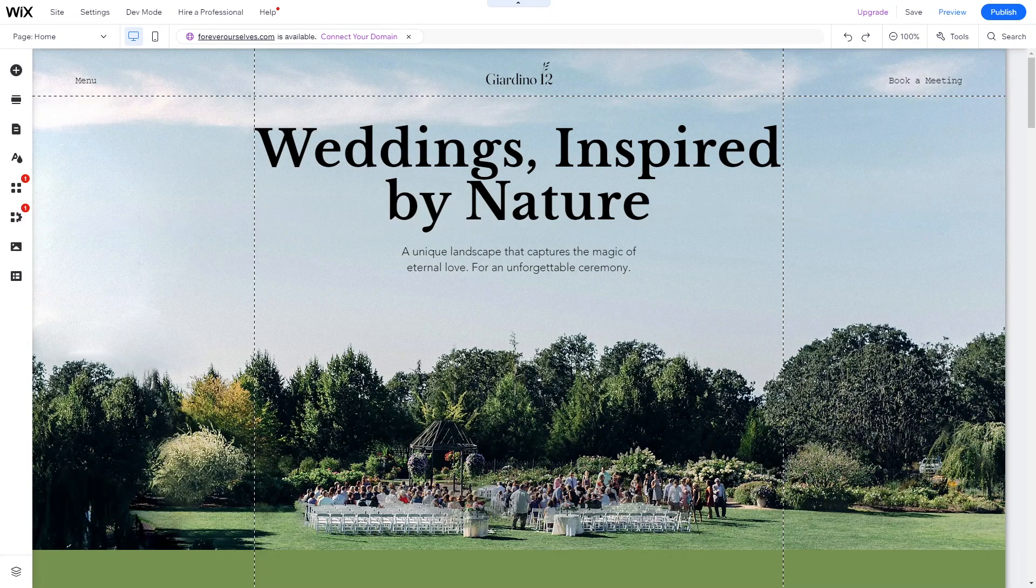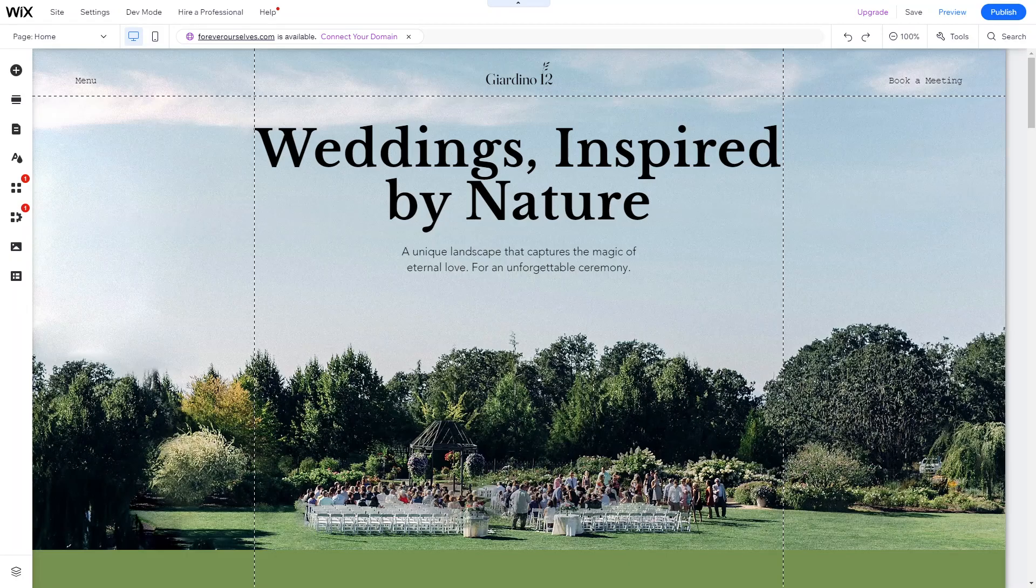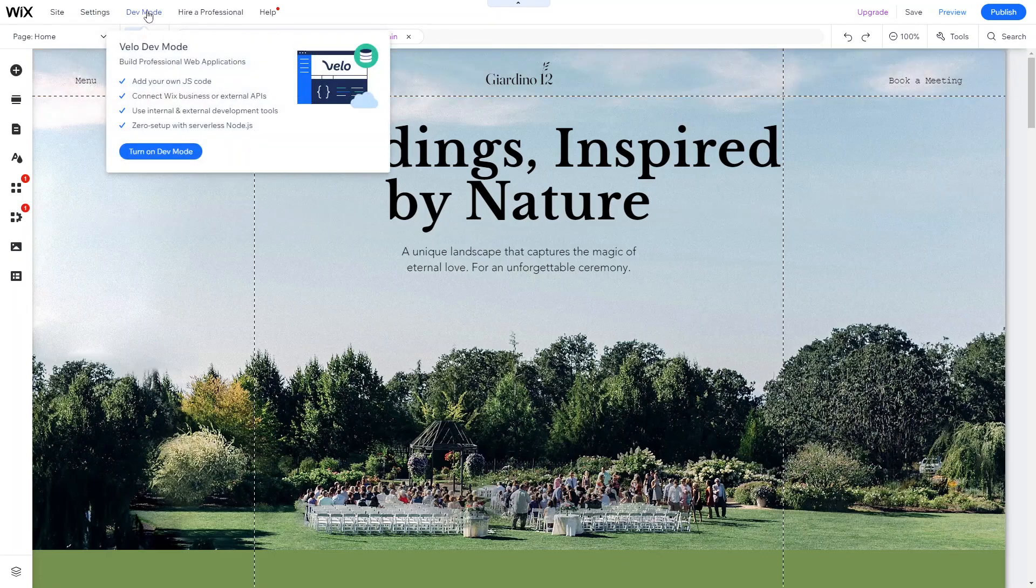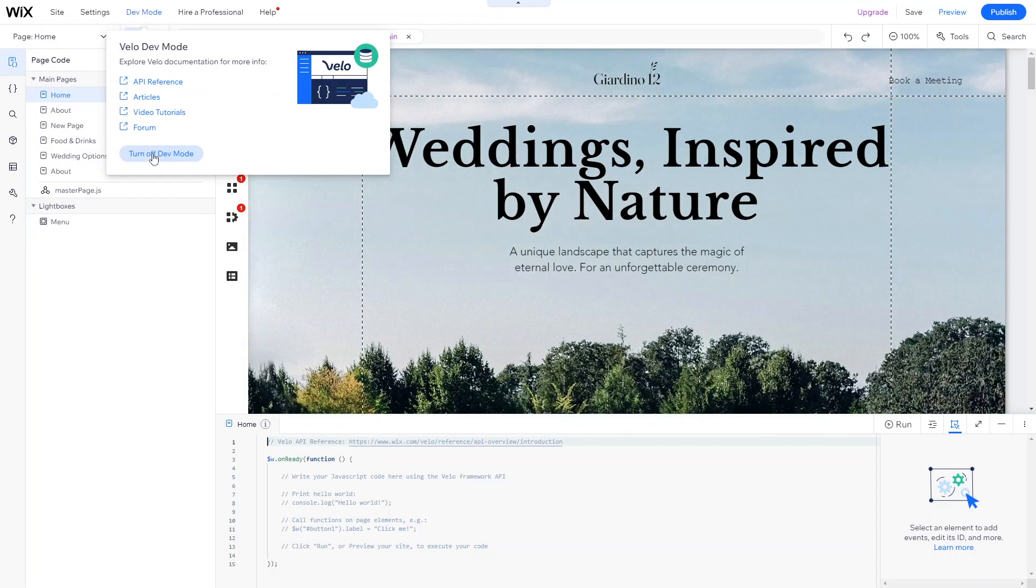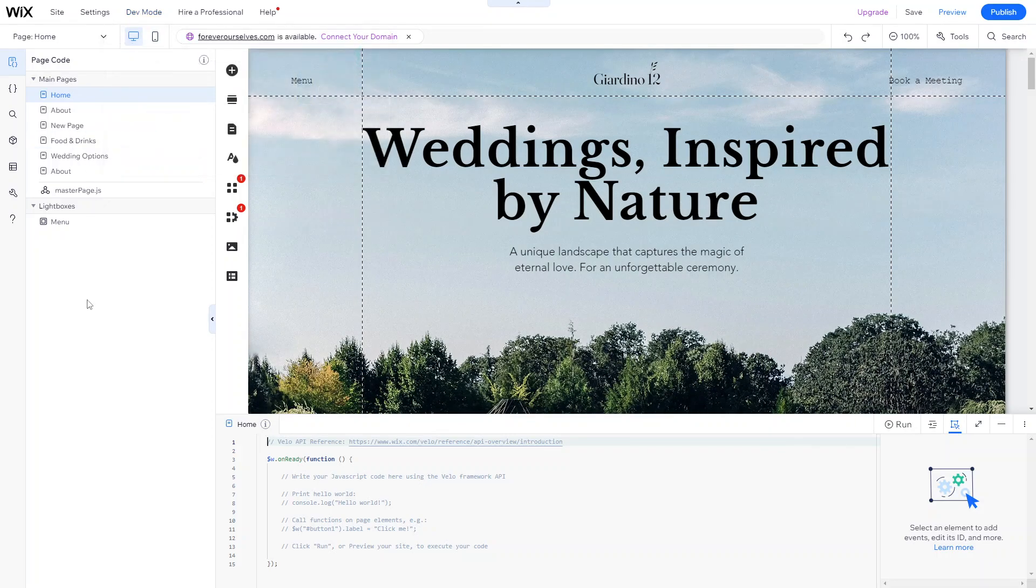So after accessing and creating your site, you'll find an option to access the Velo development environment. You'll find it up here in the toolbar. You want to look for the dev mode button to launch Velo. You just want to click on dev mode and then turn on dev mode. So this is the Velo editor, and it allows you to write JavaScript code, interact with databases, and customize your website's functionality. So you want to take some time and explore the editor's features and interfaces.